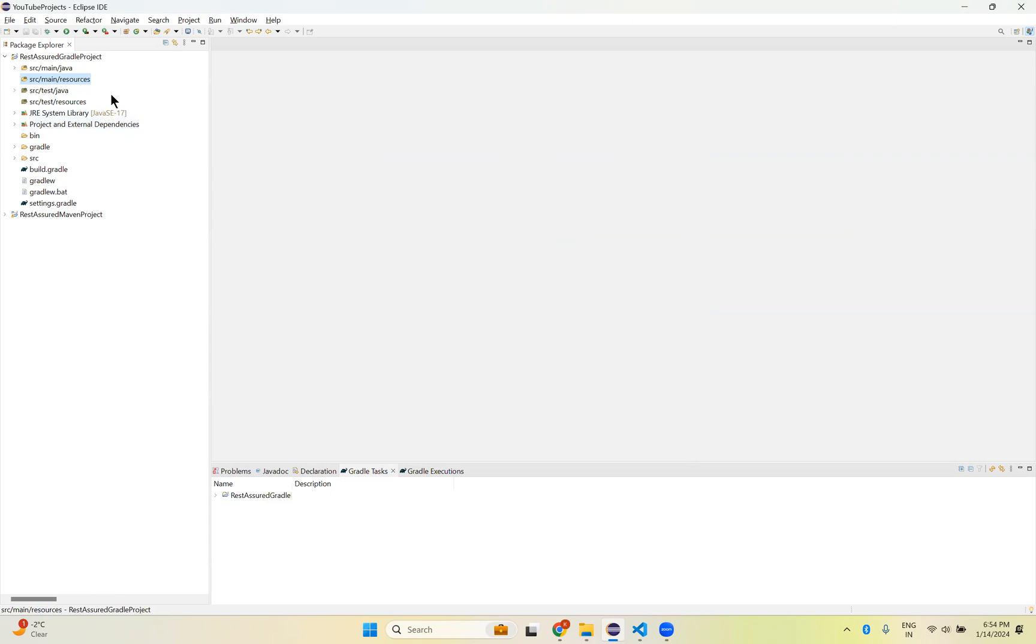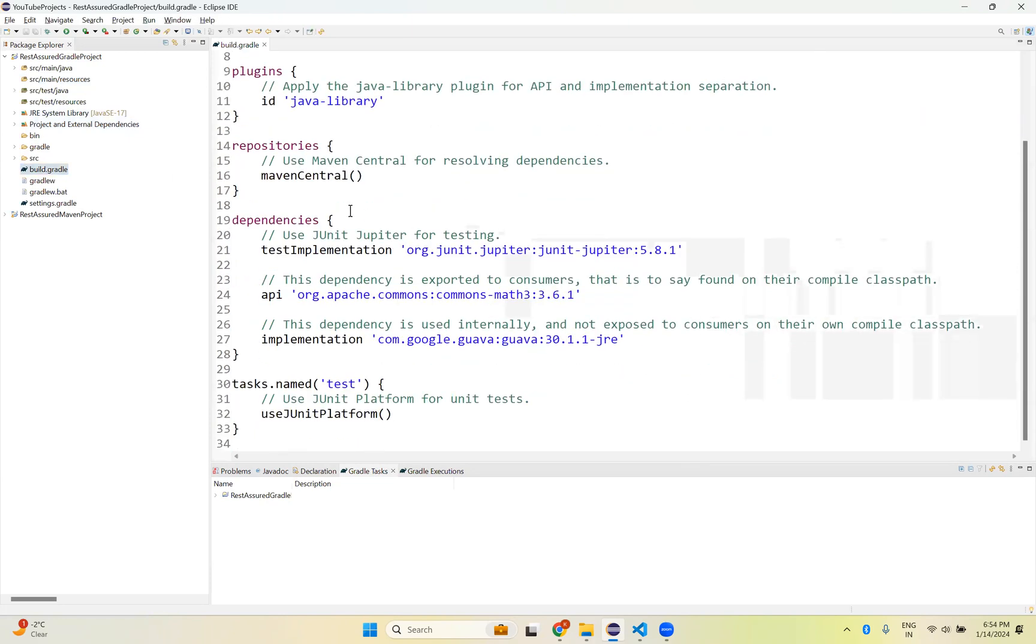But this is just a simple Gradle Project. We are talking about Rest Assured Gradle Project. So how you can bring Rest Assured into your Gradle Project? For that, what you need to do is go to build.gradle. Open this.